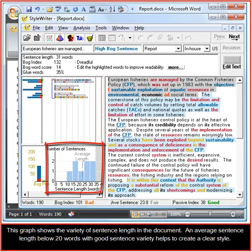This graph shows a variety of sentence length in the document. An average sentence length of below 20 words with good sentence variety helps to create a clear style.